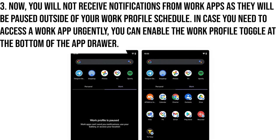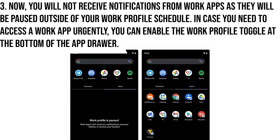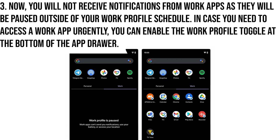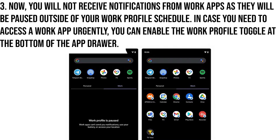In case you need to access a work app urgently, you can enable the work profile toggle at the bottom of the app drawer.